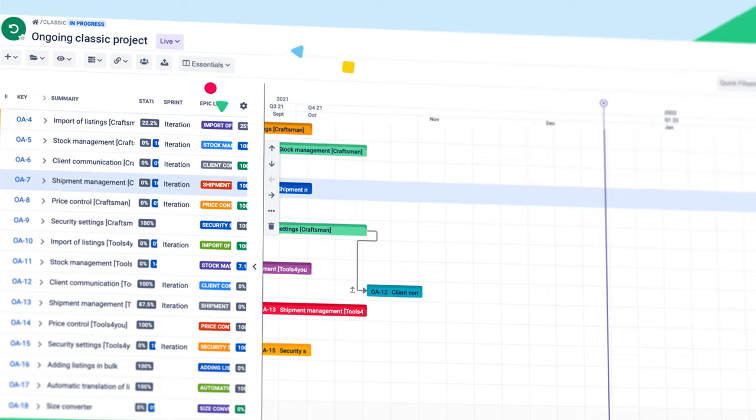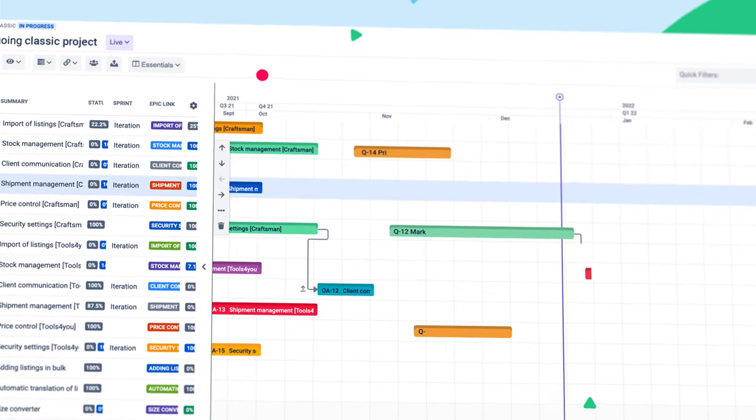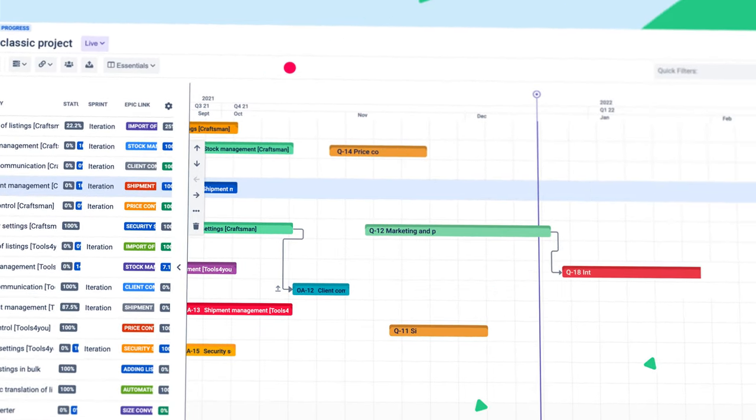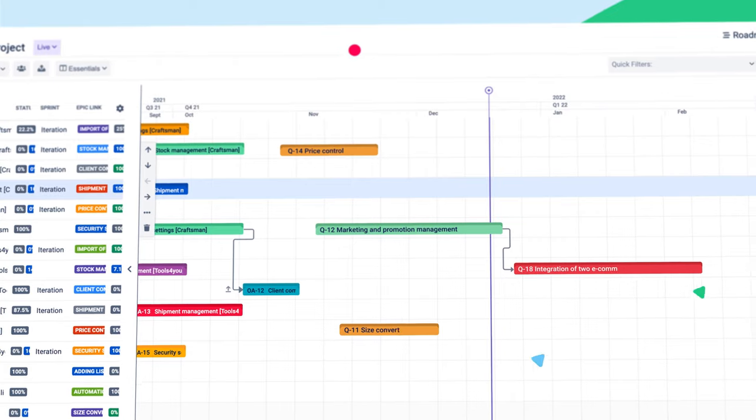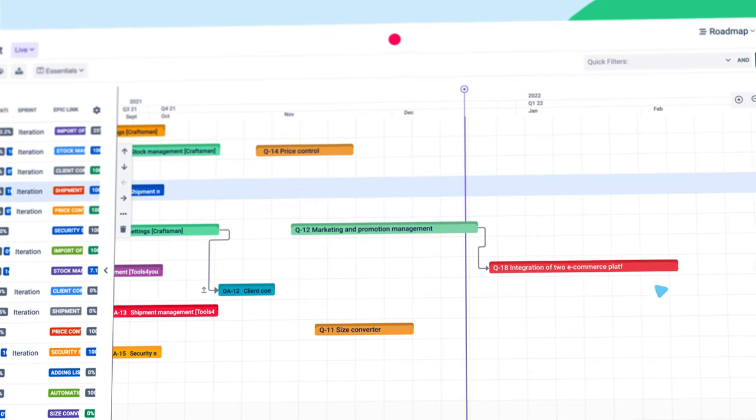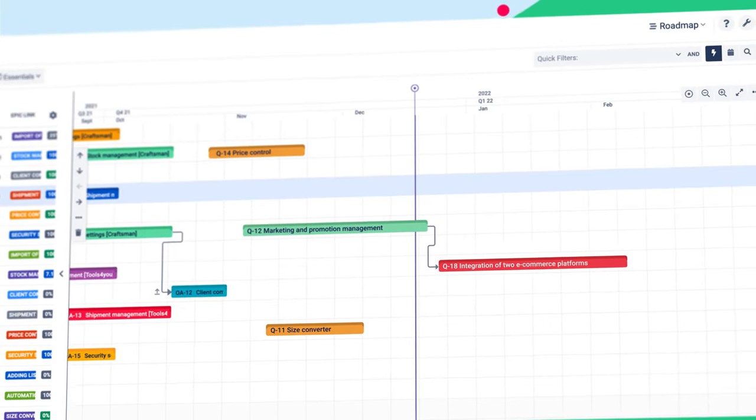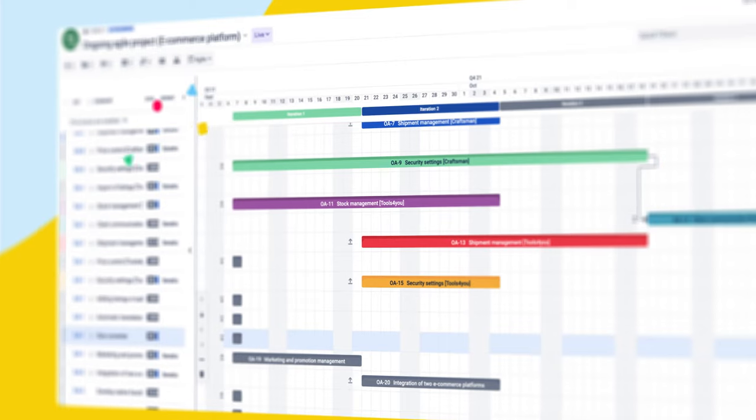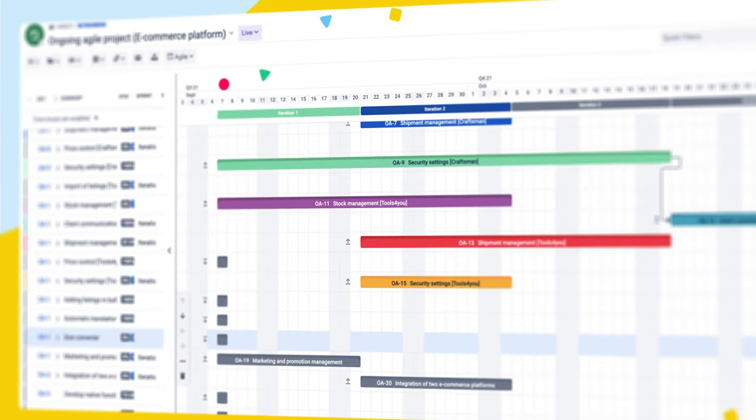Big Picture's Gant module is one of the most versatile road-mapping tools on the market. You can use it to visually plan and manage classic or hybrid projects, as well as design high-level agile roadmaps.